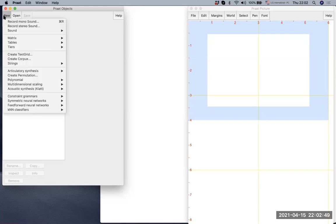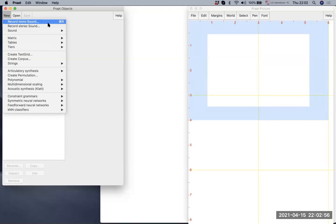There are multiple options under New, and we are going to record using the function Record Mono Sound. Once you find New and Record Mono Sound, please press the line.